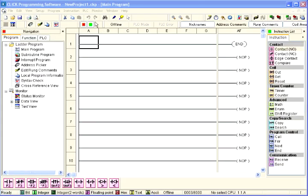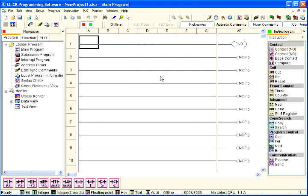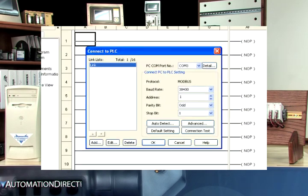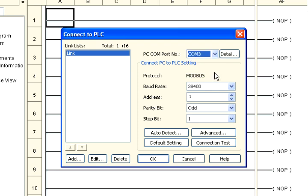From the PLC pull-down menu in the programming software, select Connect as shown here, or you can click on the Connect icon located on the PLC toolbar. The Connect to PLC dialog box will be displayed. Under the PC COM port number drop-down list, select the communications port that is connected to the CPU's Port 1.